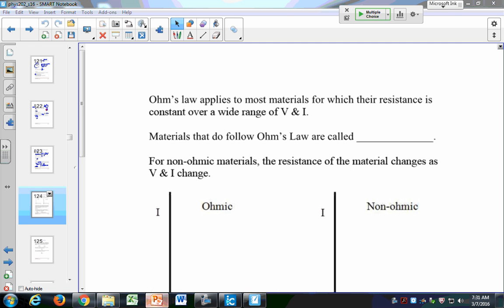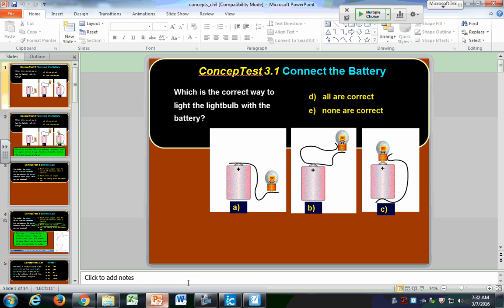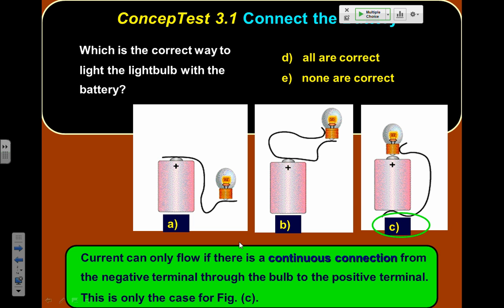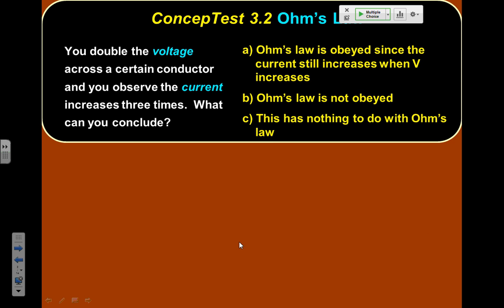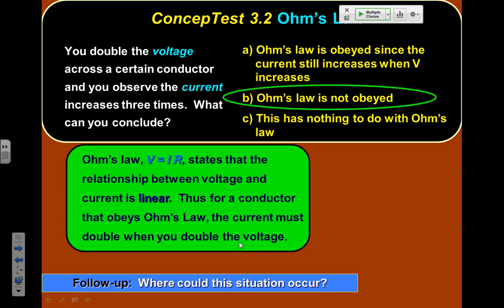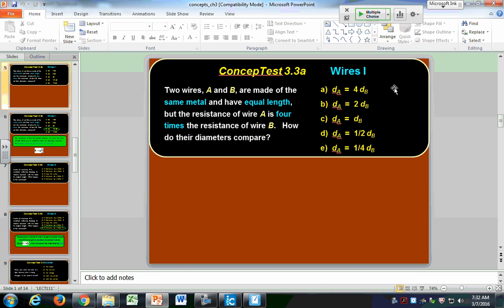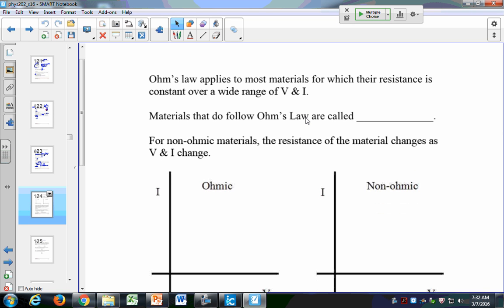Have we done any of the clicker questions for Chapter 3? We haven't answered that yet, so we'll pick back up with that soon. All right, so we've already seen Ohm's Law. We're only going to deal with ohmic devices in this class. Ohmic devices are just devices that follow Ohm's Law.